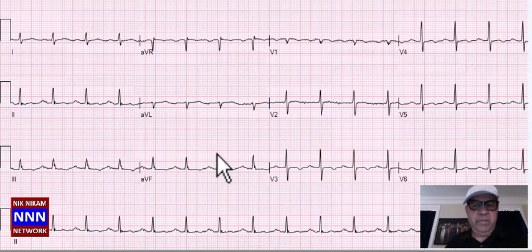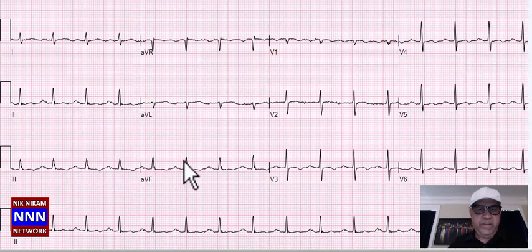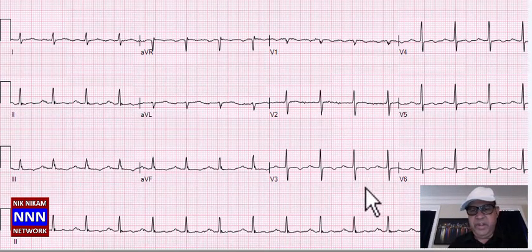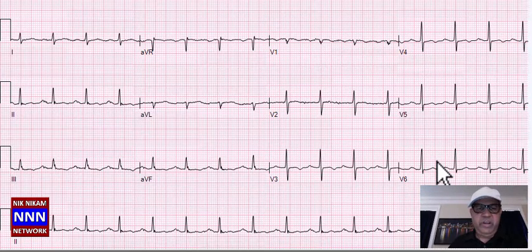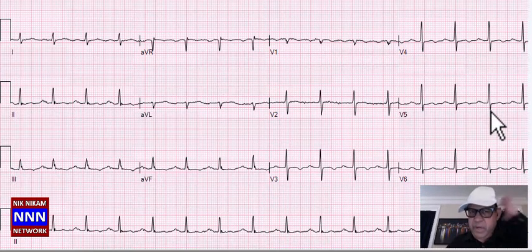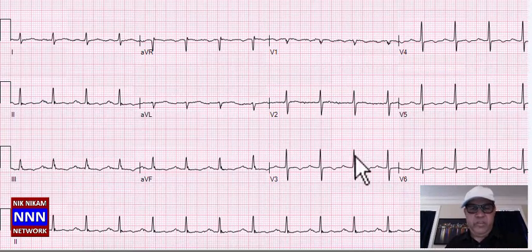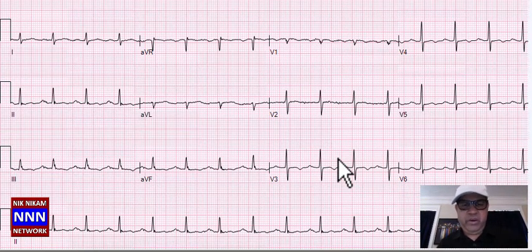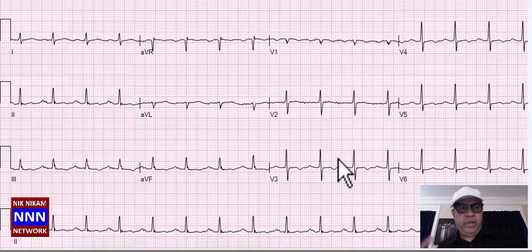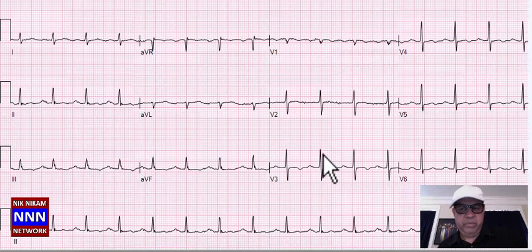Another patient with sinus rhythm, non-specific ST-T changes in the inferior, anterior, and lateral leads — a clear-cut abnormal EKG. There is slightly decreased voltage in the chest leads, which could be related to patient size or hypothyroidism. Non-specific ST-T changes are also abnormal.